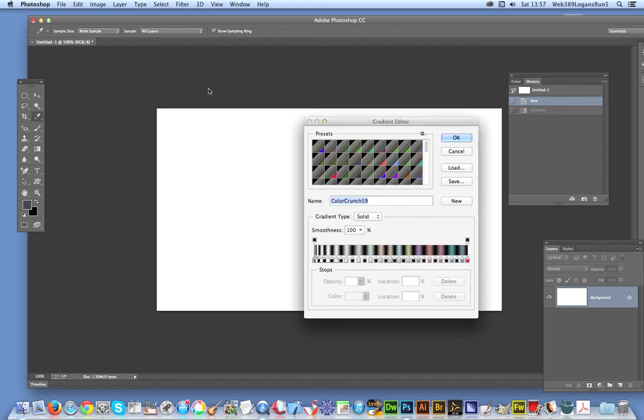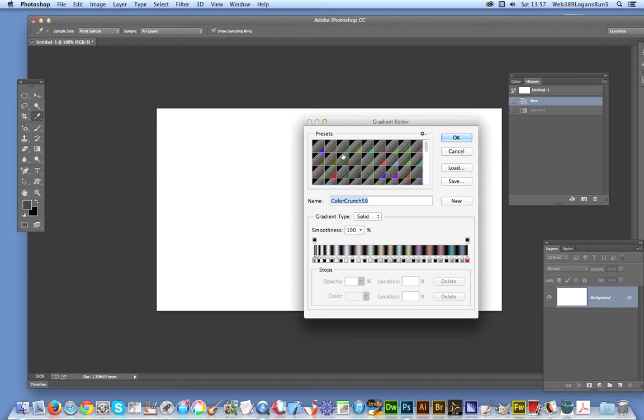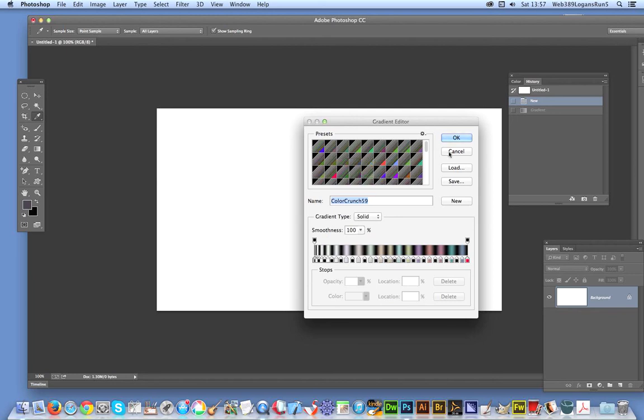I've got a gradient here, one of the gradients from the Graphic Extras gradients collection. It's one of the color crunch set and I've set it to the mirrored option, mirror reflected.